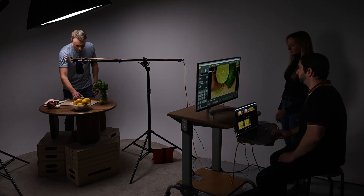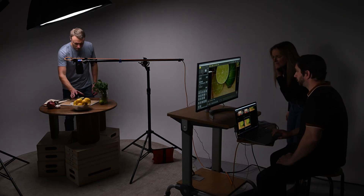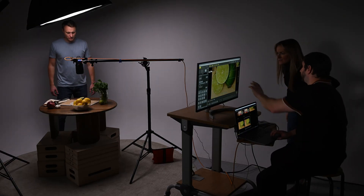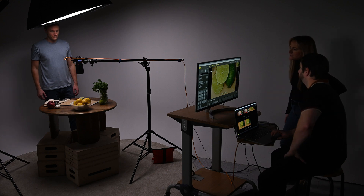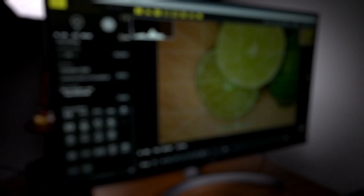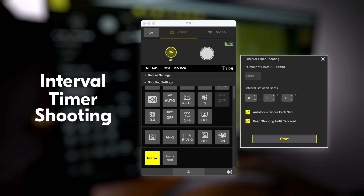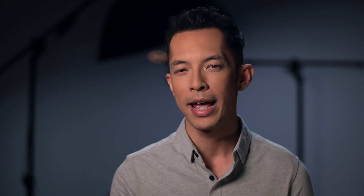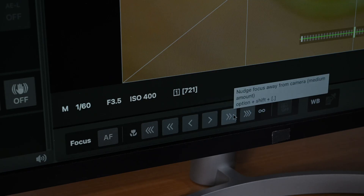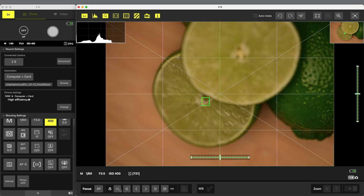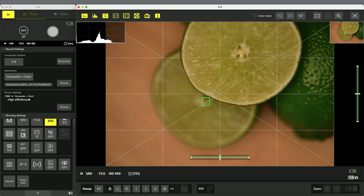Not only can you see your camera settings in NX Tether, but you can adjust them as well. With compatible Nikon cameras, NX Tether provides access to a broad range of controls, including focus shift shooting and interval timer shooting. For macro photography, where depth of field is razor thin, NX Tether's new manual focus interface enables you to set focus with incredible precision straight from your computer.